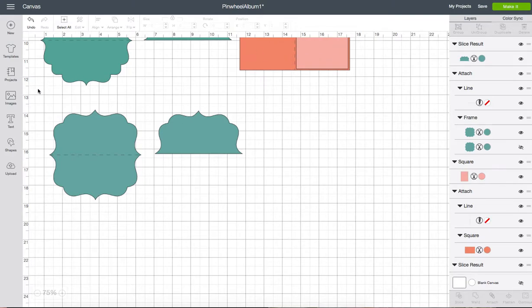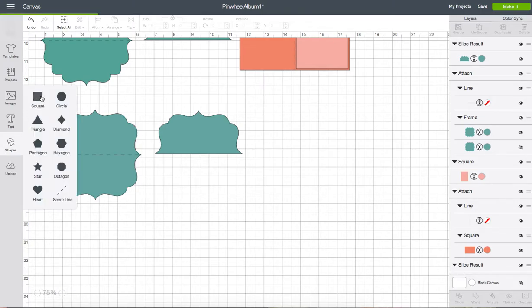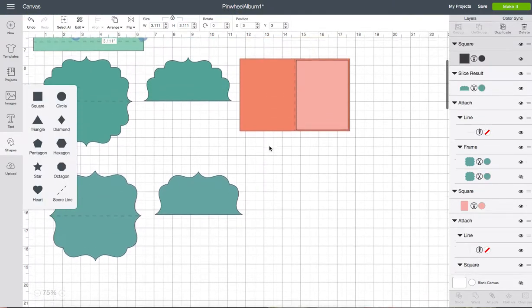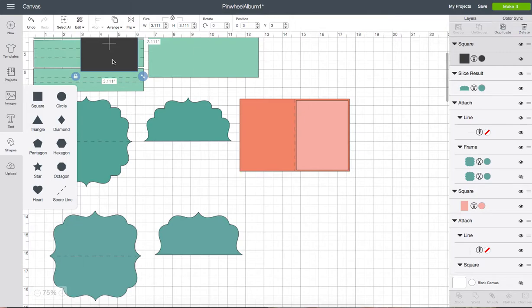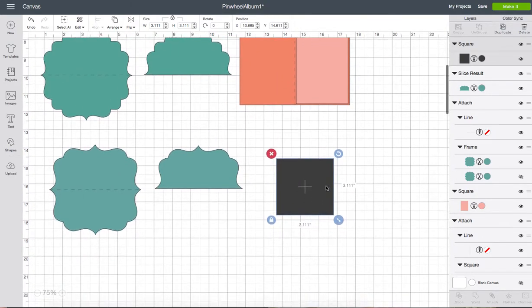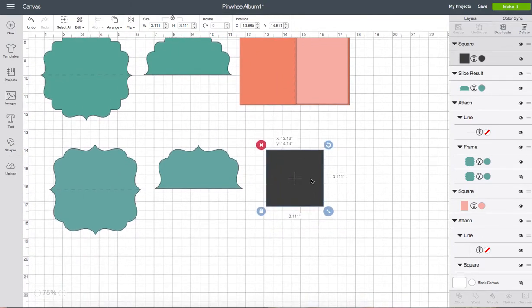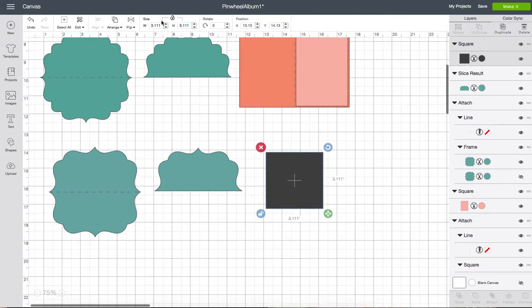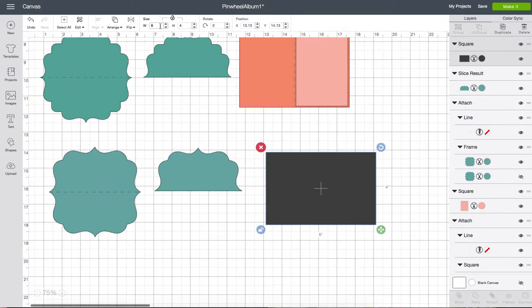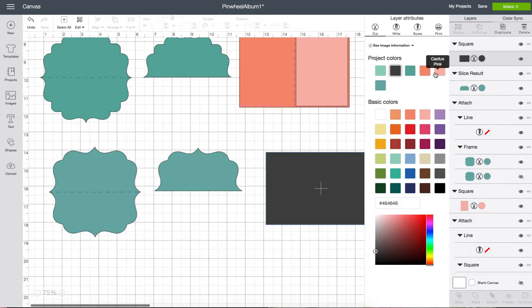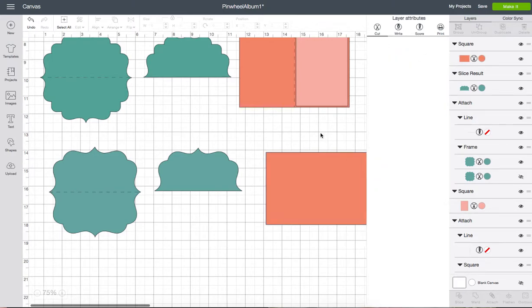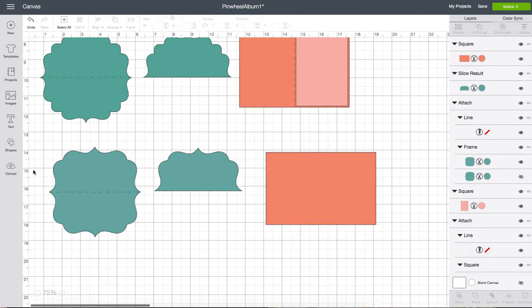All I did was use the shapes tool. Chose a square. Bring it down. And I'm going to unlock the shape so I can resize it. And I want it to be six inches wide by four inches tall. And then I'm going to lock the shape.